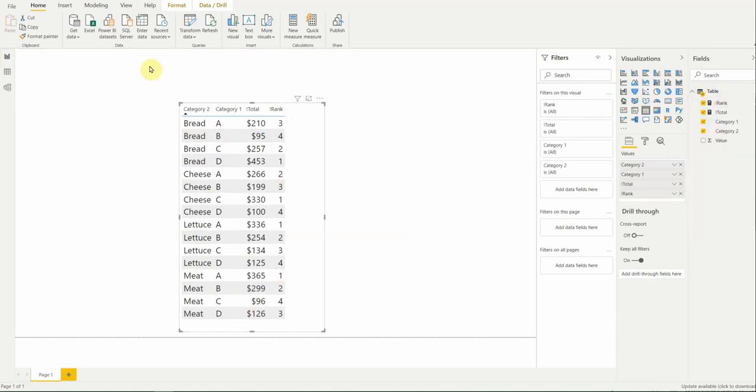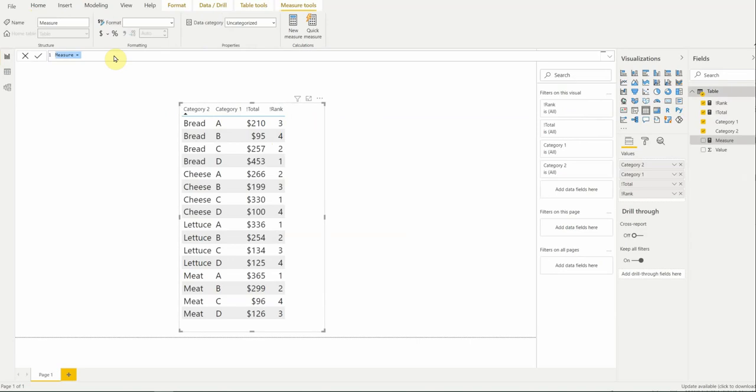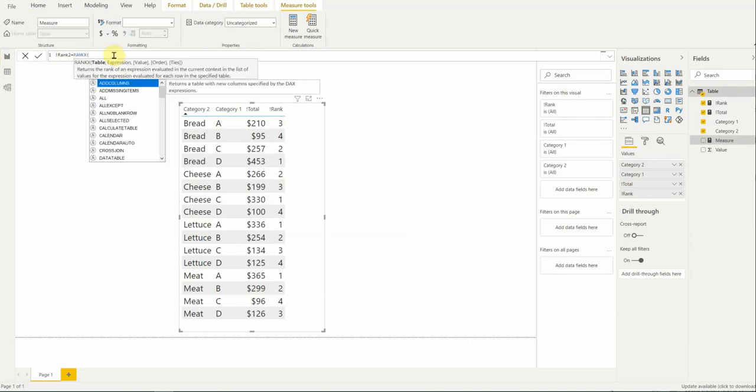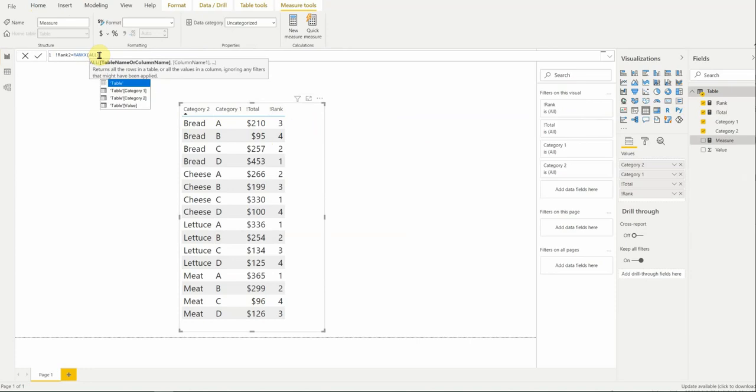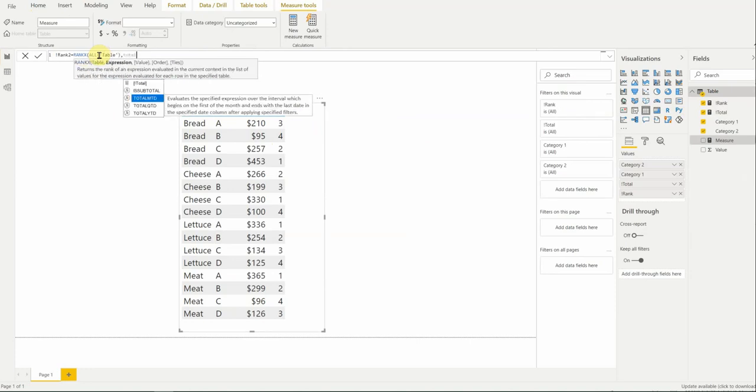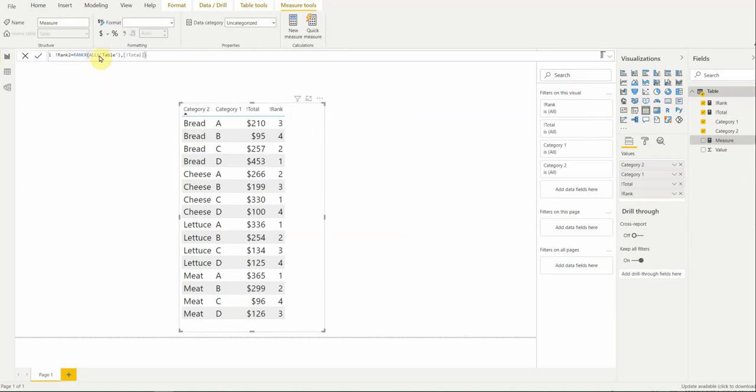So, to do that, you would just create a measure and you'd do something like this, rank two. So, once again, rank X. And once again, we can't just say table, we have to say what table. So, last time we said, look within the context of category one. If you want to look at the table in its entirety, regardless of the categories, what you're going to want to do is you're going to just say all, right? All table. And then once again, the explicit value.